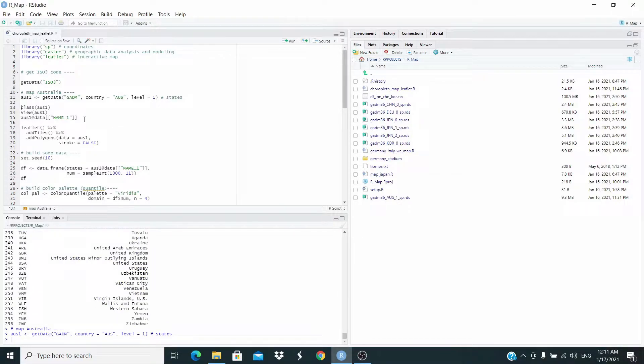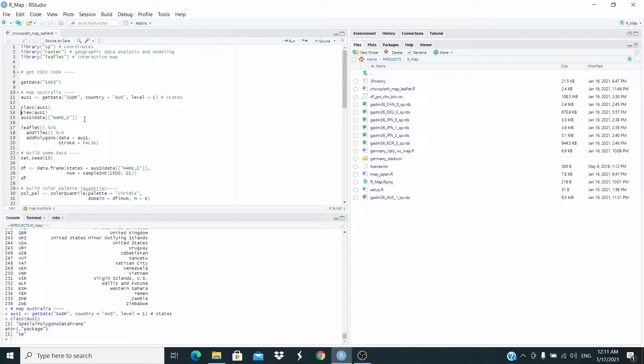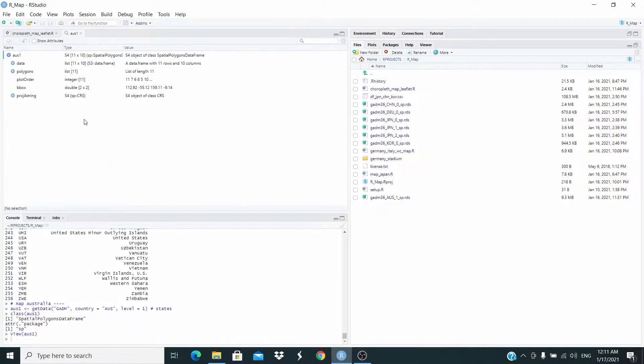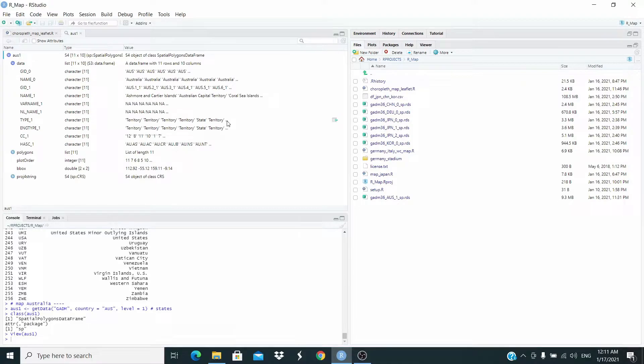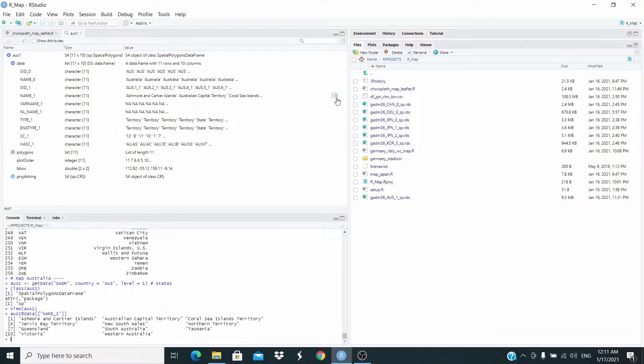Now we can check the class and view the data. Let's view the names of the states here. And these are the names of the Australian states.